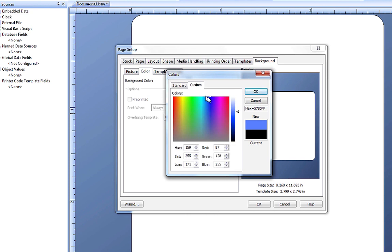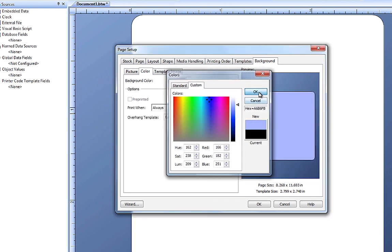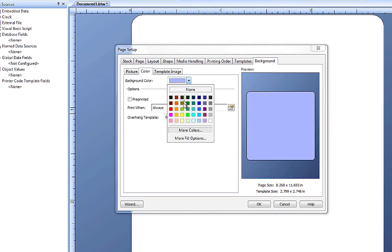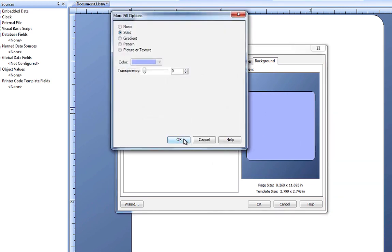If we click the custom tab, we can further refine that selection. If we go back to the background color dropdown menu and choose More Fill options, we get quite a few more background options.